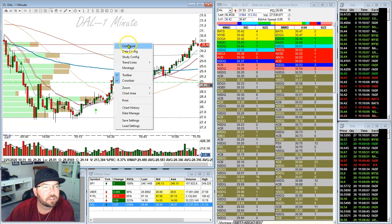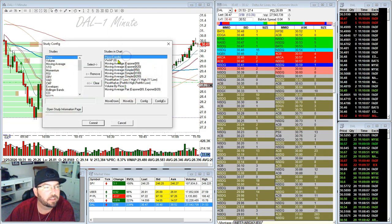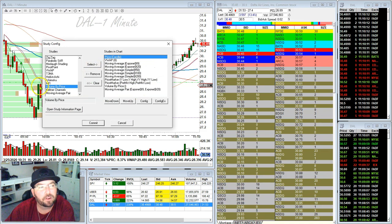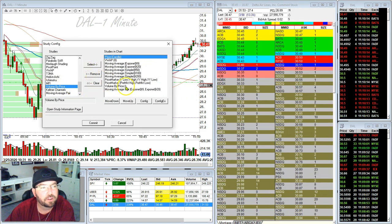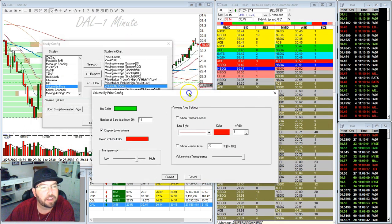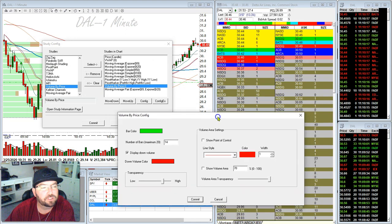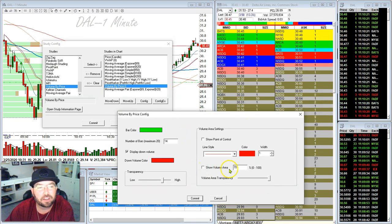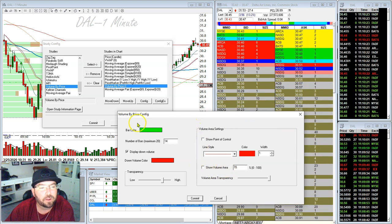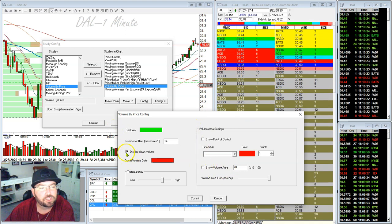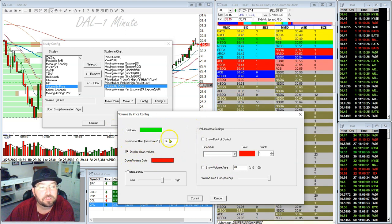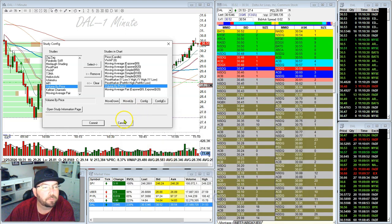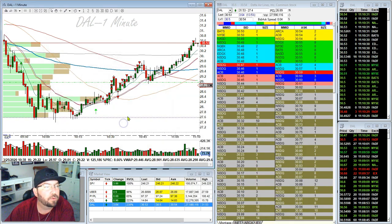If you'd like to add volume by price, all you've got to do is right-click on DOS, go to your study config, go to the bottom, and you'll see volume by price right there. Just move it over. This is how mine is configured — I'll leave it up for a second so you can grab a screenshot. Basically, I have the down volume check mark enabled and I'm using 14 bars.